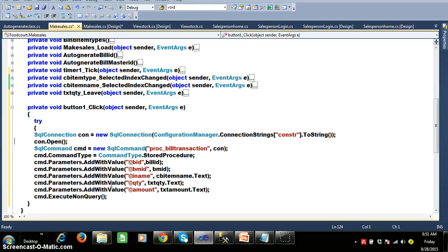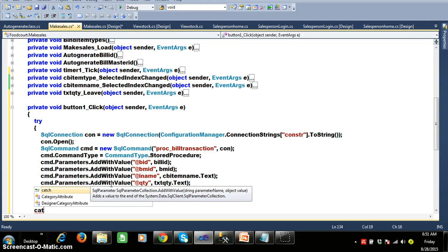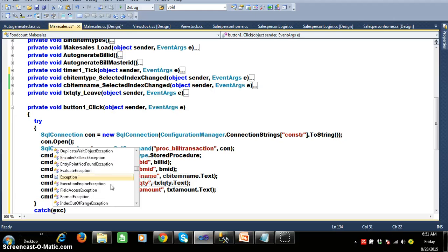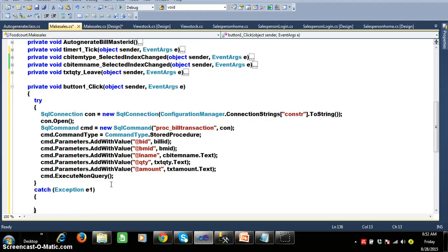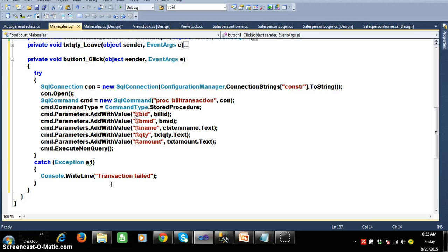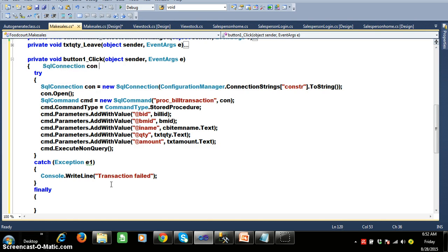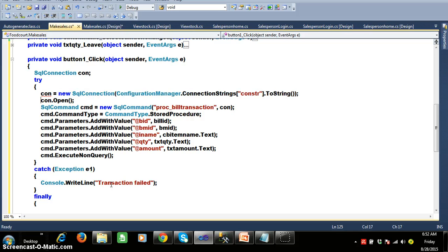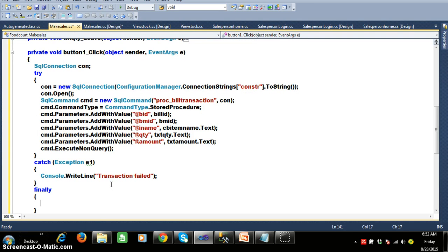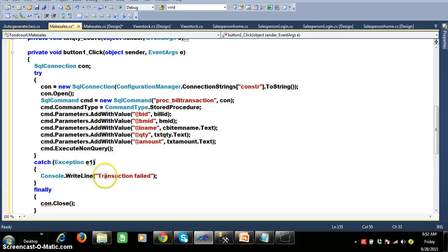ExecuteNonQuery returns a value. To handle exceptions I will implement try-catch. Within the catch block I write: Console.WriteLine('Transaction failed'). I also declare a finally block where I close the connection — con.Close(). The finally block gets executed even if an exception was not thrown.